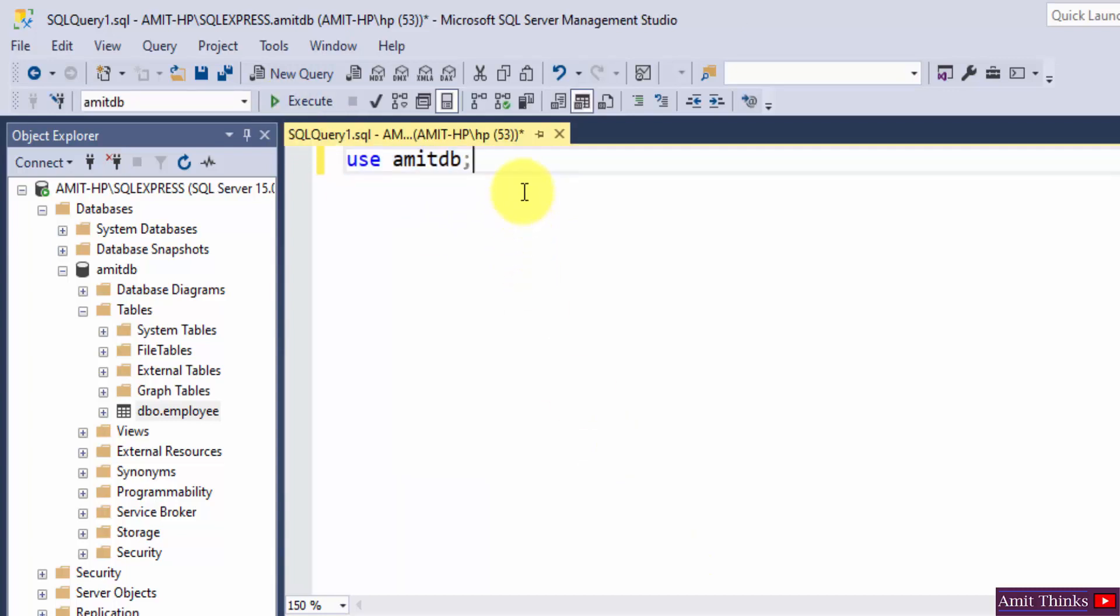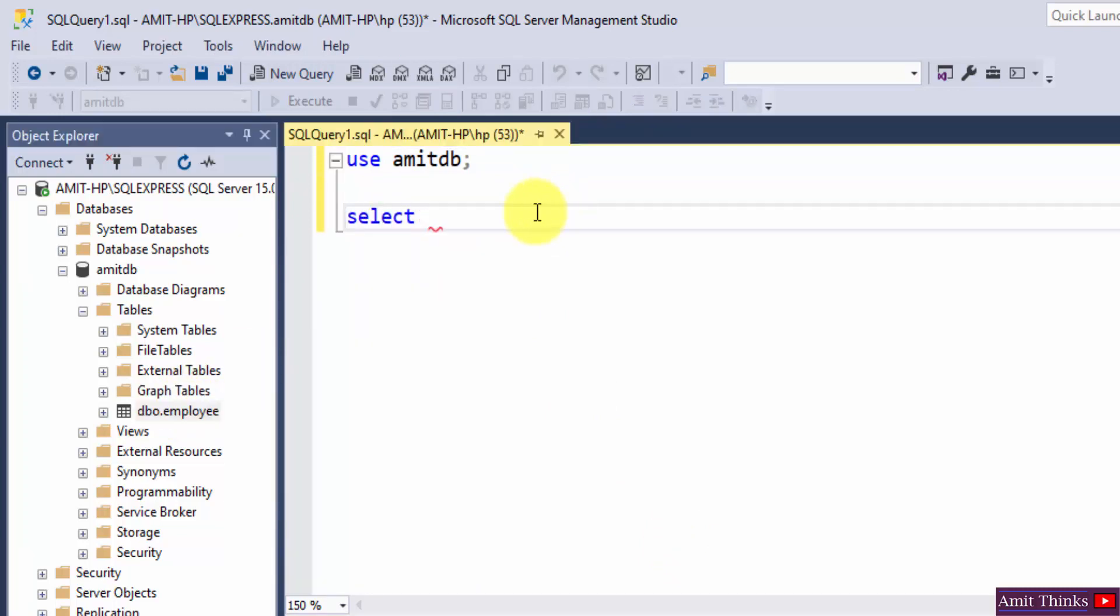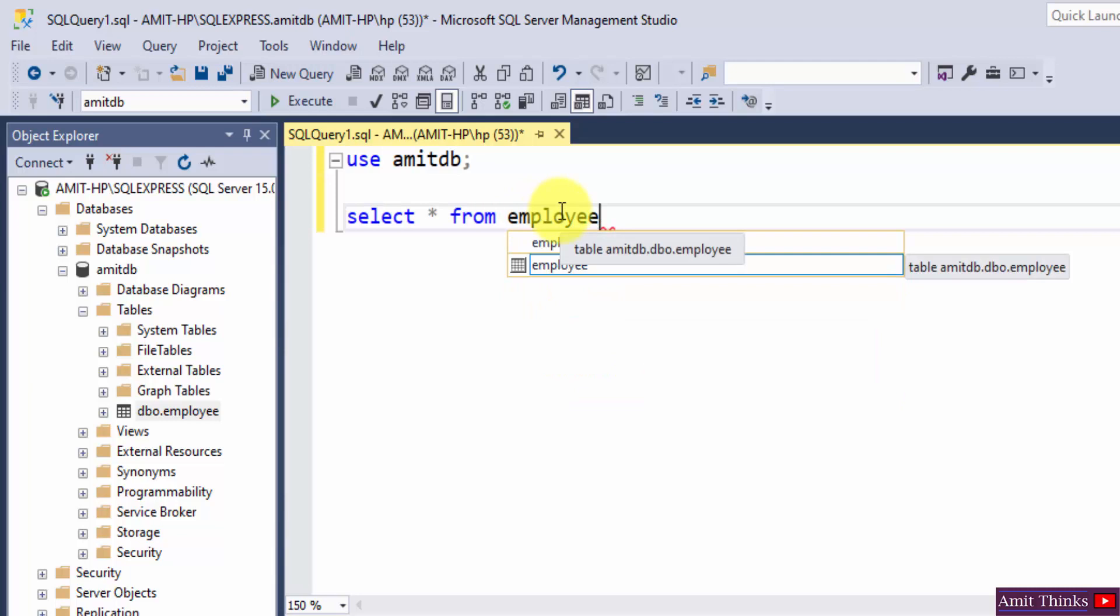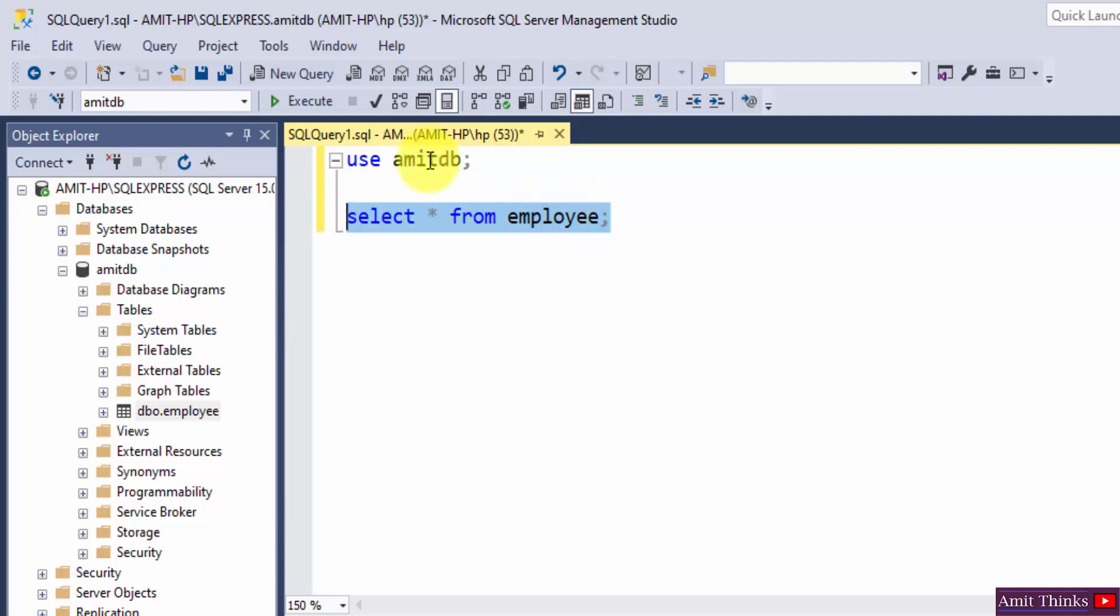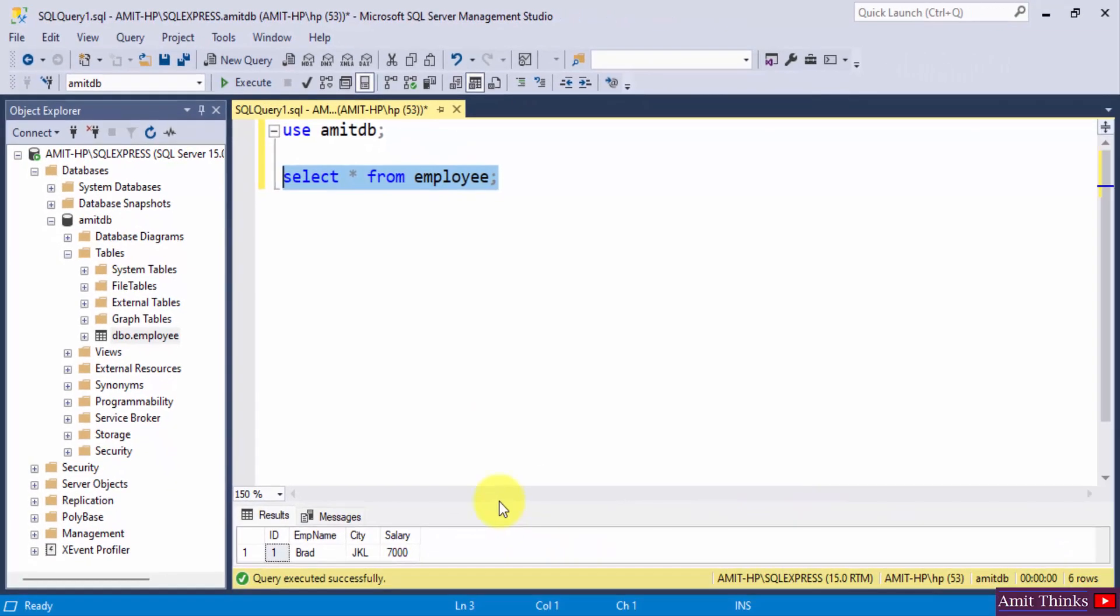So now we have reached here. Now we have a table, as I told you before, employee table. Let us see the records of that table. Semicolon, select, execute. So now you can see these are our records.